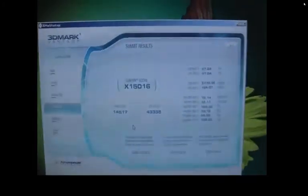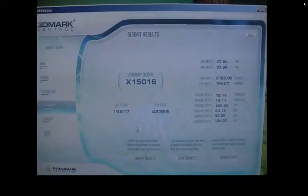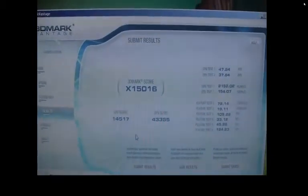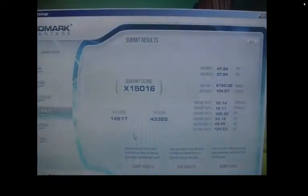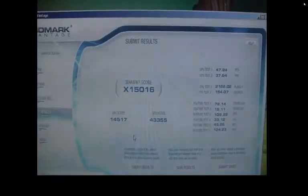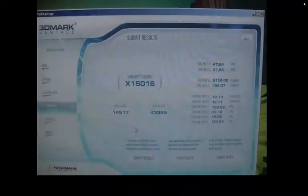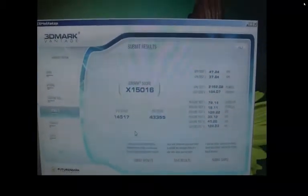There you go. 15,016, wow. I guessed it right.